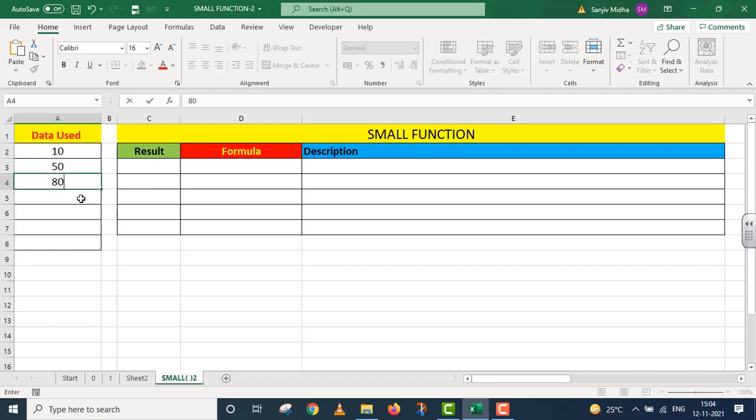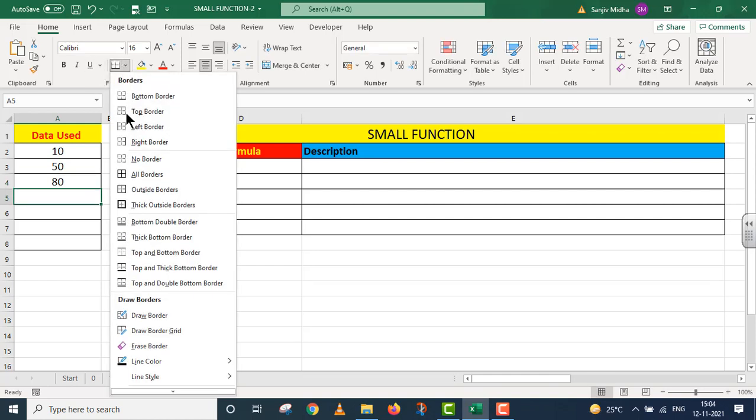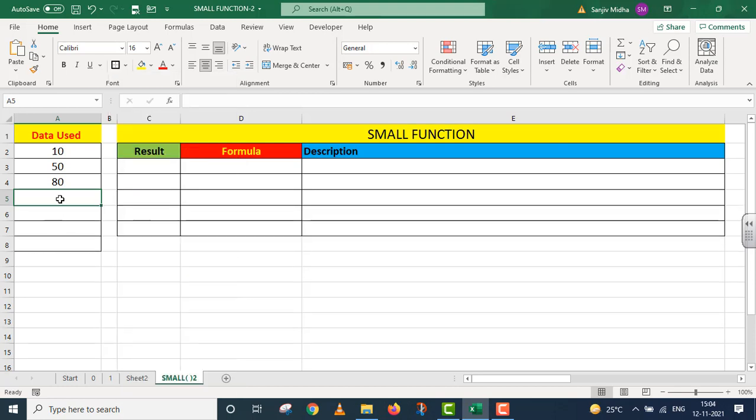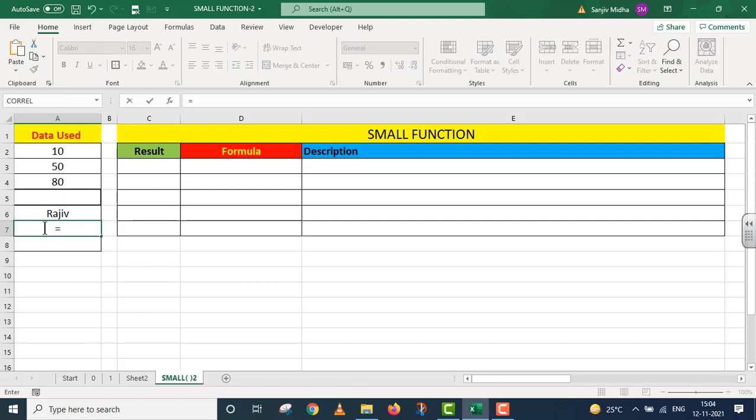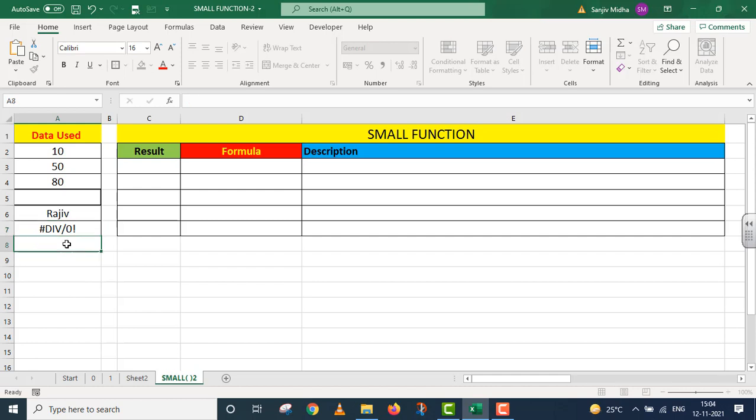The next one is blank. I will give it a thick border. The next one is, I write my own name - this is text. The next one has some error, hash zero exclamation sign. Here I will give it a division error. The last one is 100 number. These are all things.